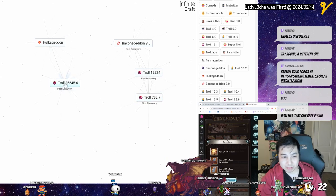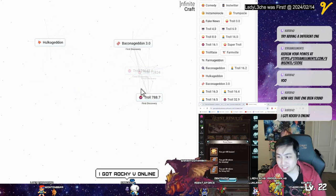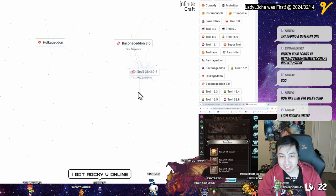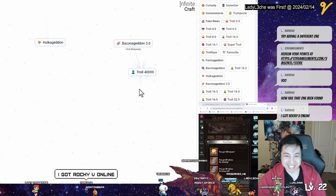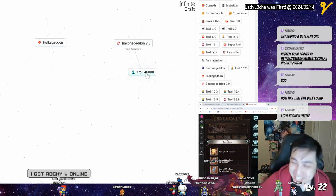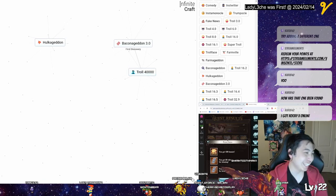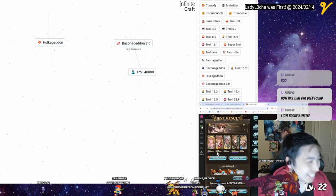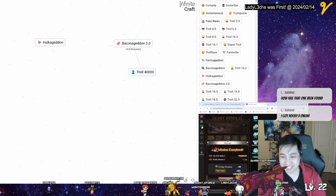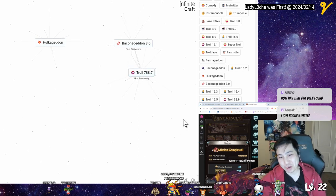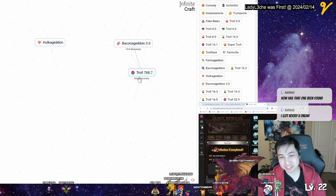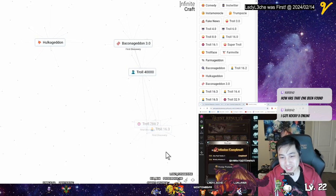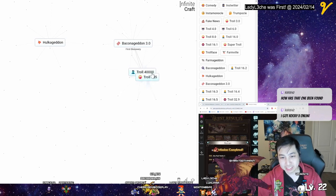Wait how come this one worked, wait what's going on. Wait someone got troll 40,000. This is not a first discovery. All right. I mean I could keep going but I don't know, seems kind of boring just up the number.